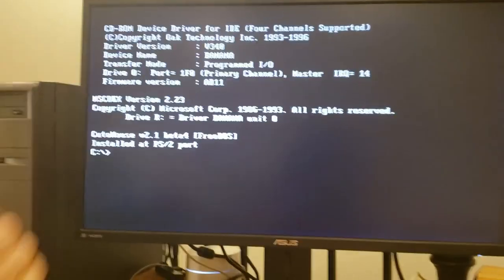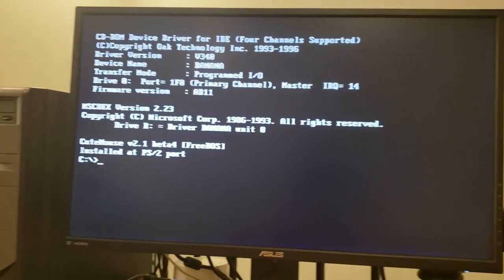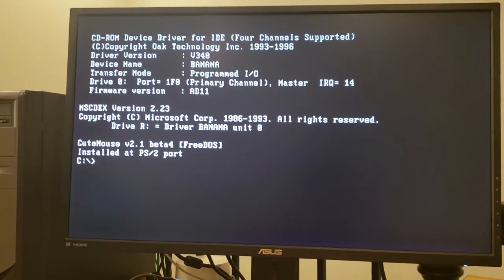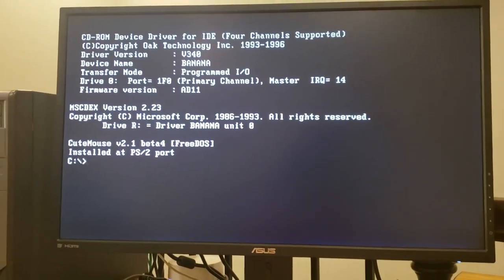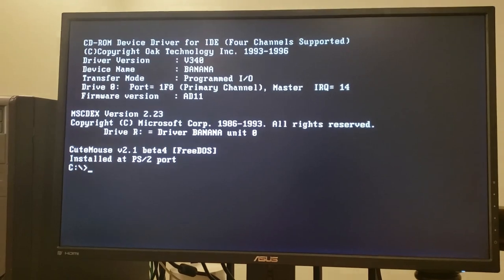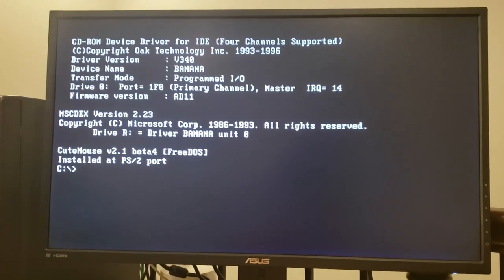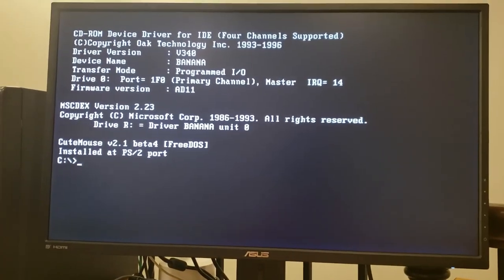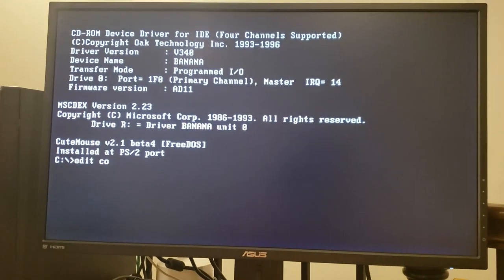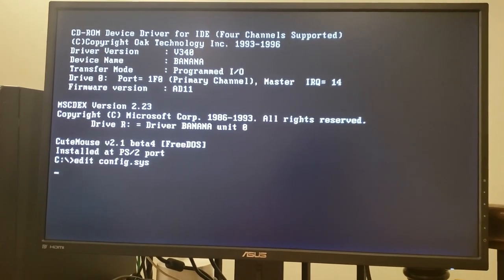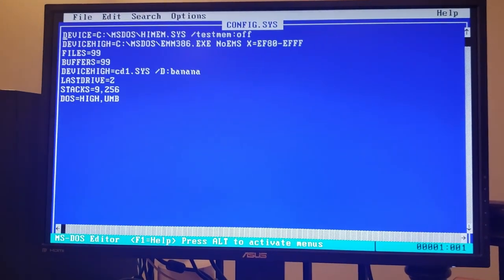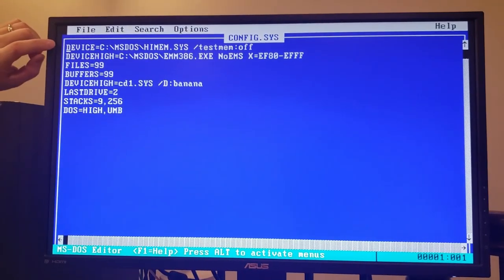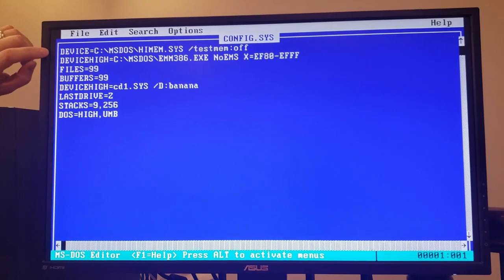So to get started here, we've loaded MS-DOS 6.22 onto the system and I've somewhat optimized this PC with this DOS installation in preparation for the Windows installation. So let's have a look at config.sys and autoexec.bat to show what sort of optimizations we've done. First of all, we've loaded an XMS memory driver, HIMEM.SYS.